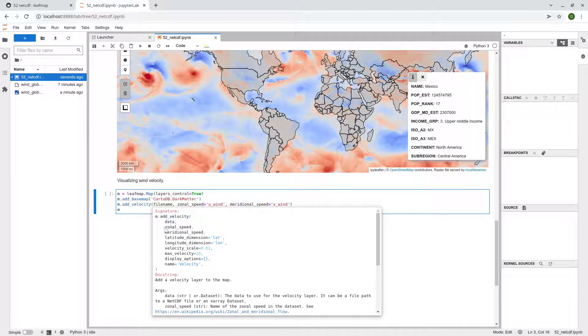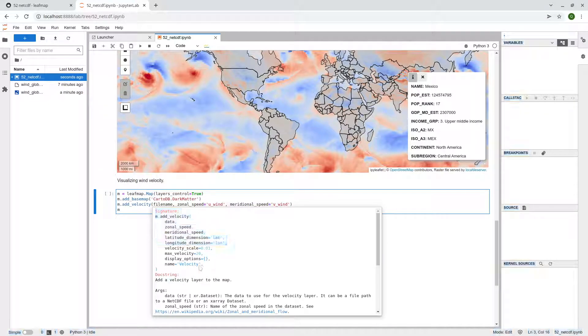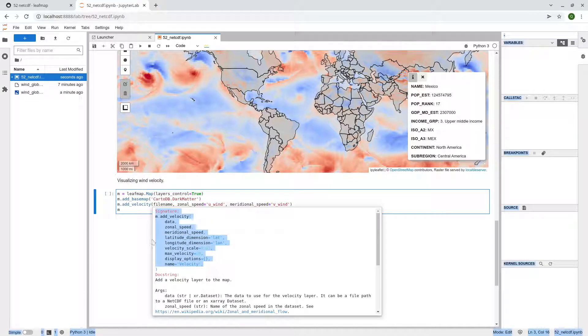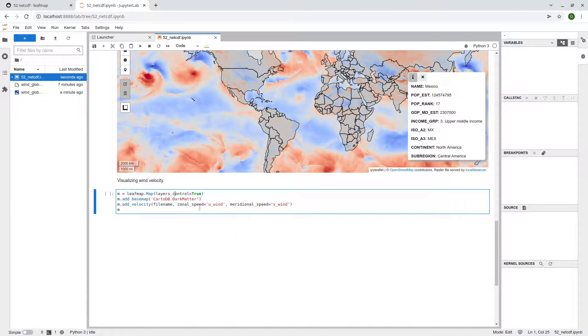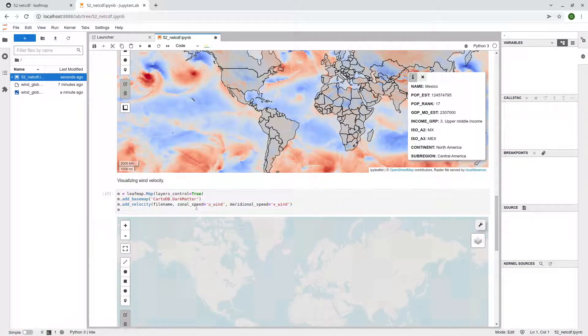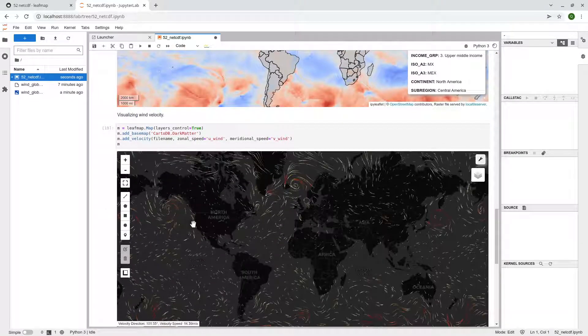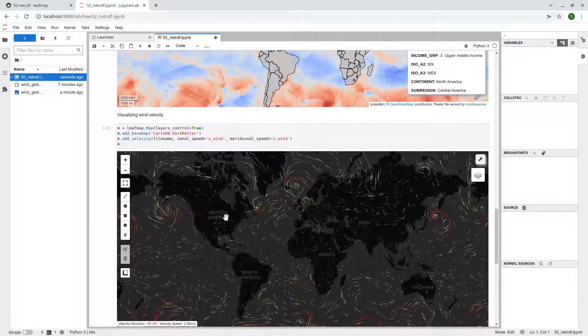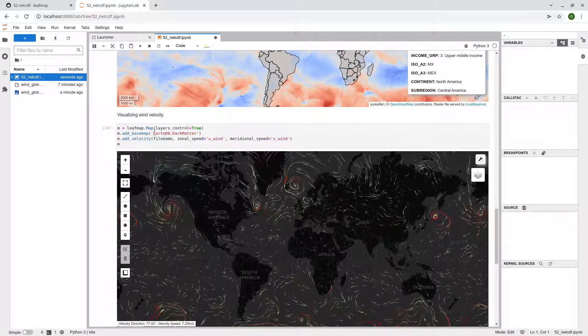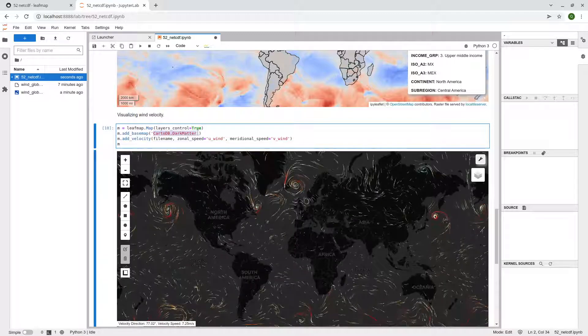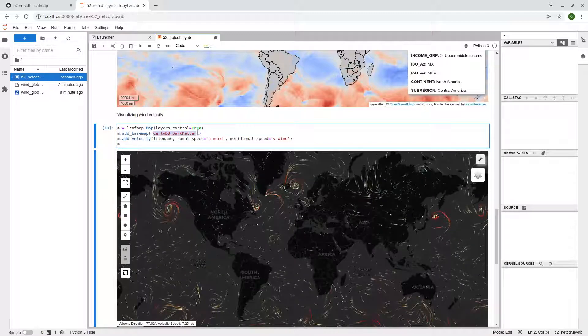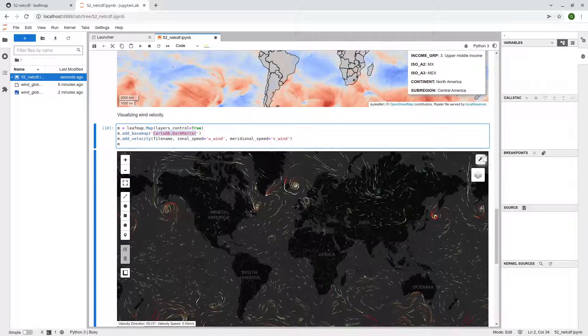Basically we use this if you don't want to specify. You use the default settings. So in here, just execute and let's see what the result looks like. This is the default is the black background. So the CartoDB darker, dark matter. So basically just highlight.